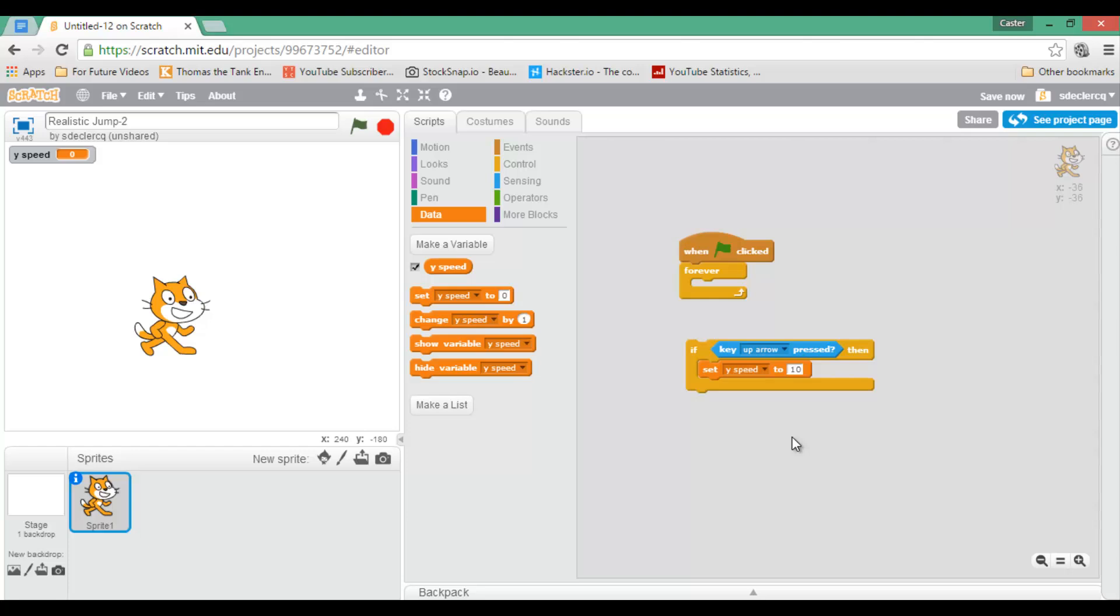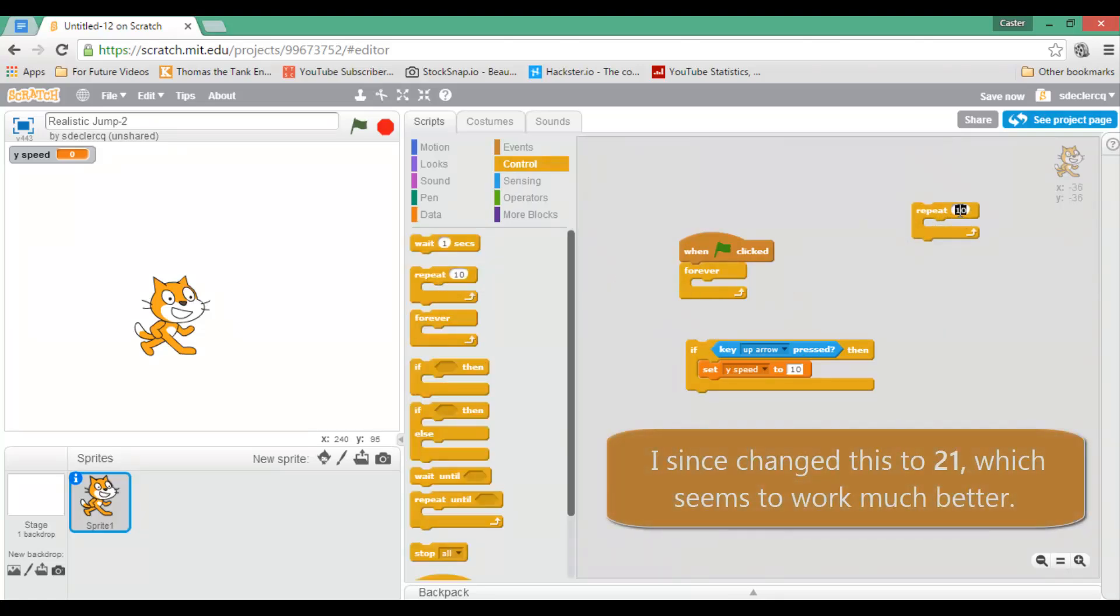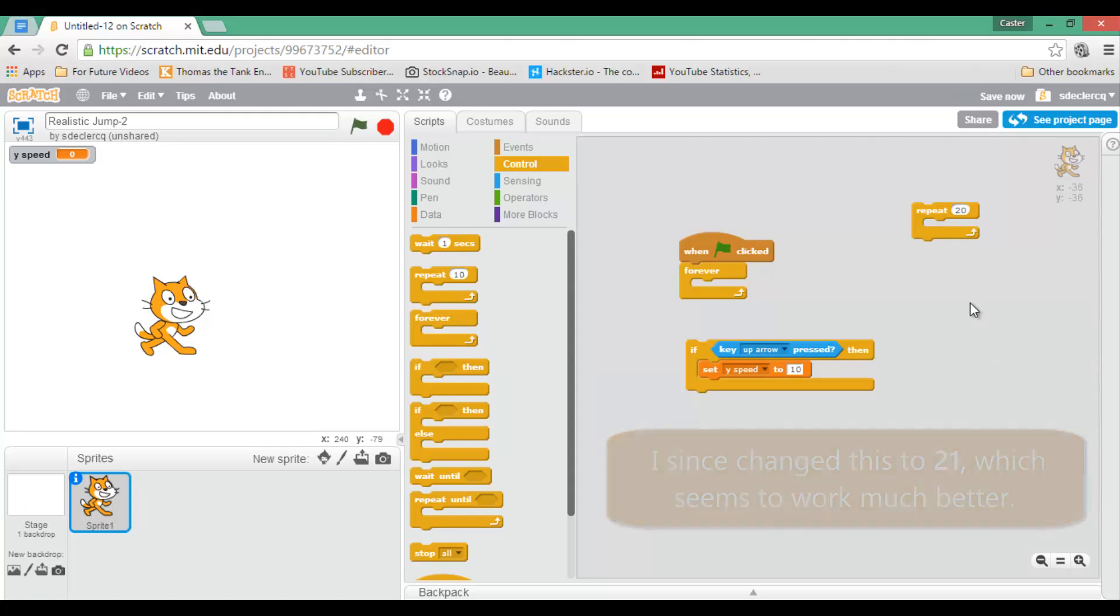Next, I will add a repeat statement. Go ahead and select your repeat. Now in this case, I'm going to repeat this 20 times. And the reason for this will be fairly obvious in a minute. And what I'm going to repeat is I'm going to change my ySpeed. And the way I'm going to do that is I'm going to change my ySpeed by minus 1.